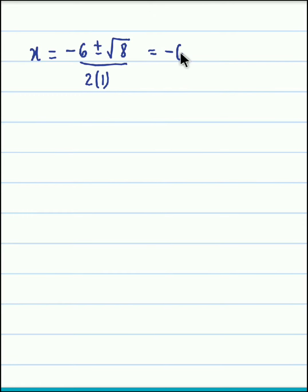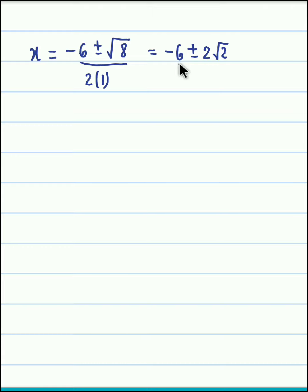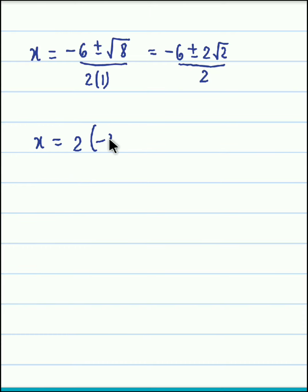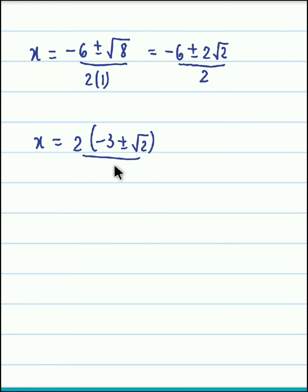So we have minus 6 plus or minus the square root of 8. Now 8 can be factorized as 4 into 2, and the square root of 4 is 2, so root 8 can be written as 2 root 2. The expression becomes minus 6 plus or minus 2 root 2, divided by 2. Taking 2 as the common factor in the numerator gives minus 3 plus or minus root 2, divided by 2, and the 2s cancel.